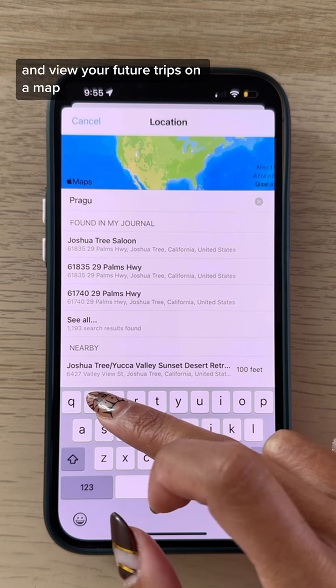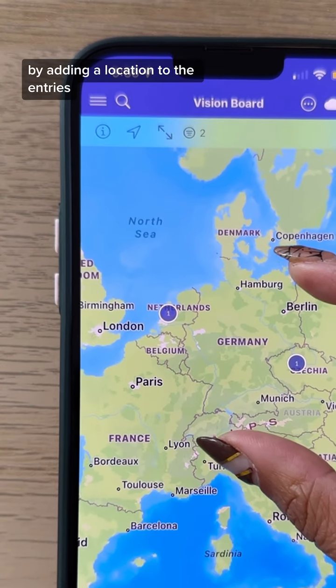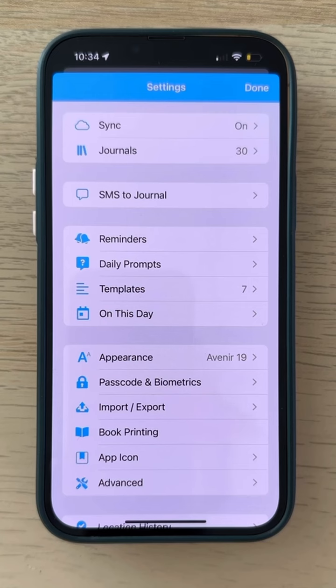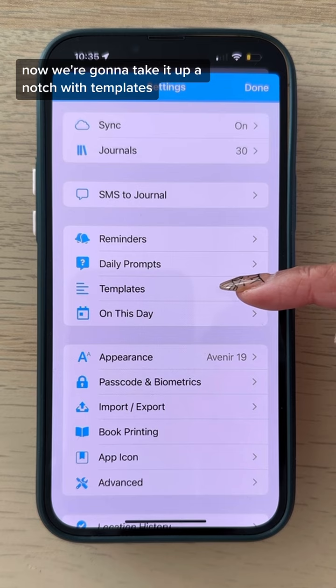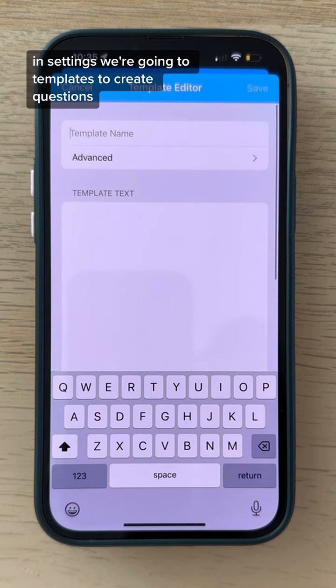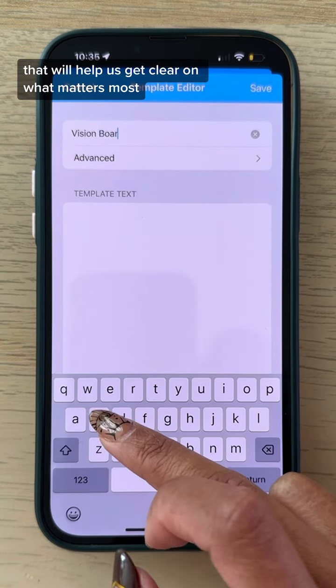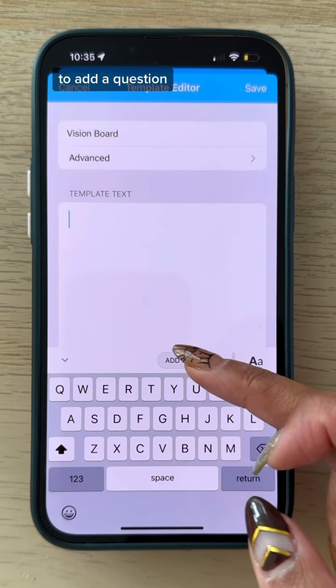View your future trips on a map by adding a location to the entries. Now we're going to take it up a notch with templates. In settings, go to templates to create questions that will help you get clear on what matters most.